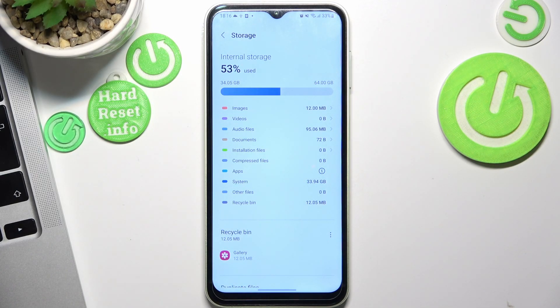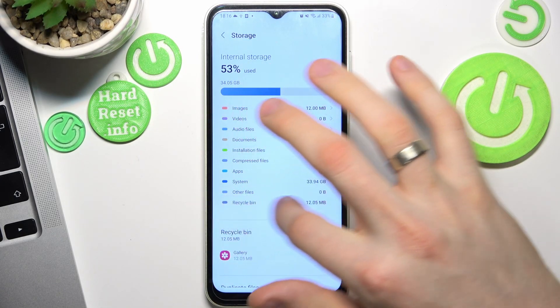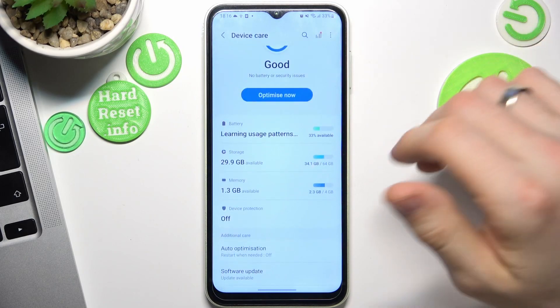So you need to have 30% of your storage always free. Okay, great. Now go back.